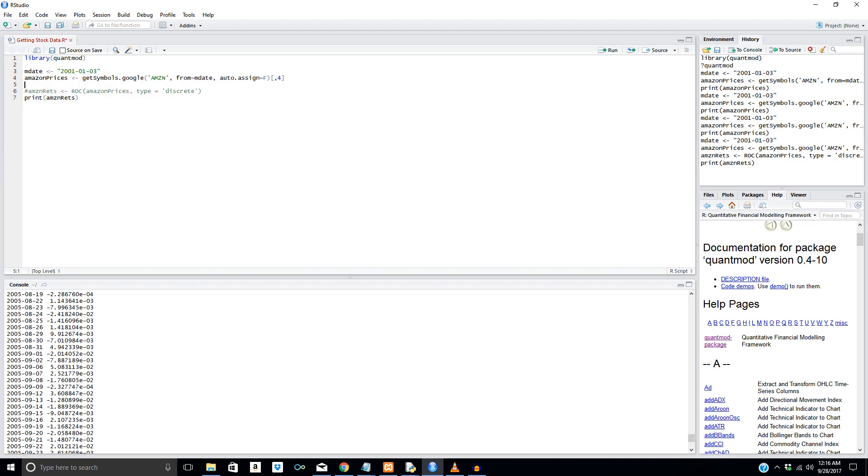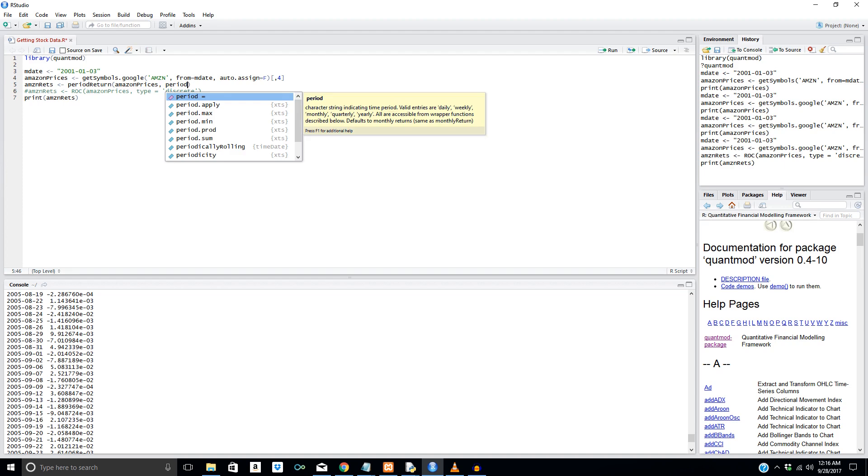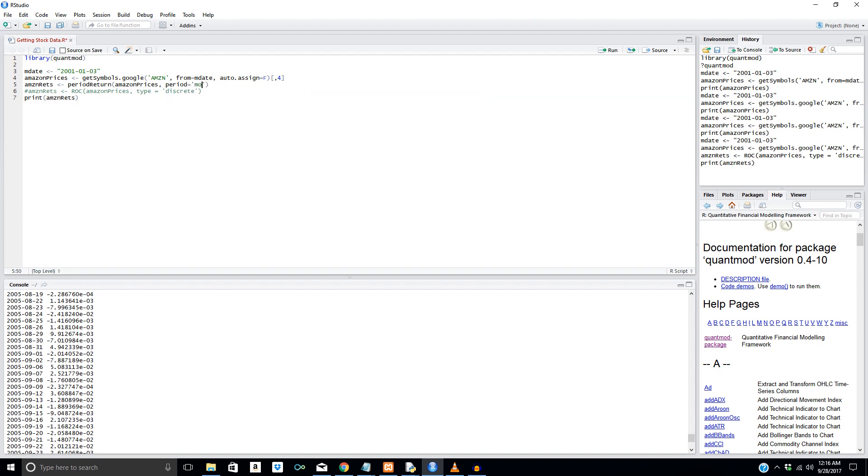The other method we could use is period return within QuantMod. So what this is going to be able to do is we can take this variable right here. And we can say period return, and we can say Amazon prices. Awesome. And now we want to select the type of return. So we can say monthly here. So period equals monthly. And we could also give a type as well. So type equals log. We could either do log or arithmetic in this case. Log is typically used in finance, so we would use continuous returns instead of discrete returns here. So those are time-sensitive returns with log returns.